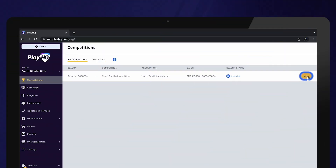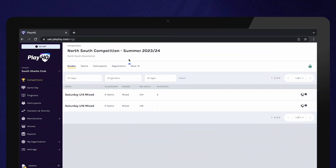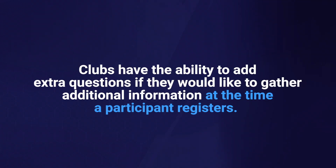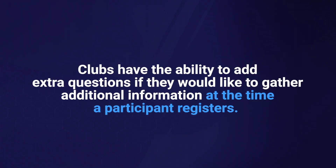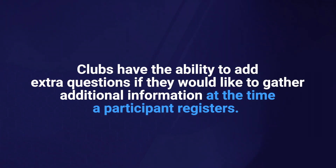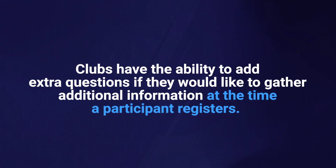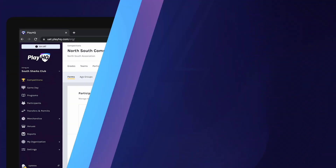To set up your registration form, select Registration. PlayHQ has standard registration questions across all registration forms, but clubs have the ability to add extra questions if they would like to gather additional information at the time a participant registers. These can be added into the Custom Fields section.